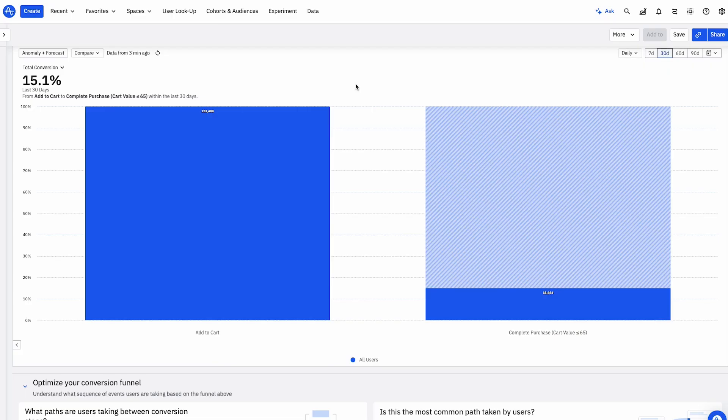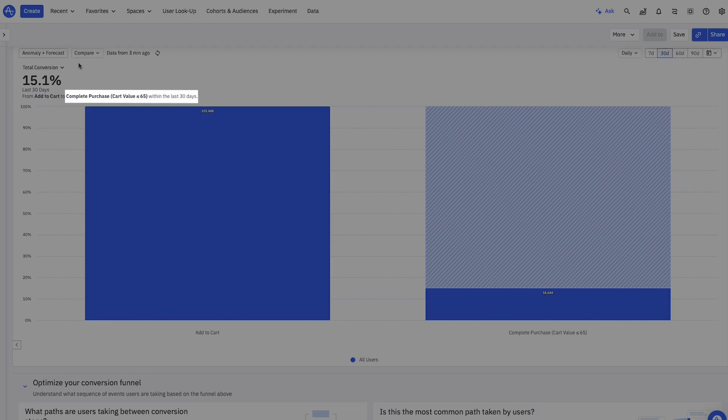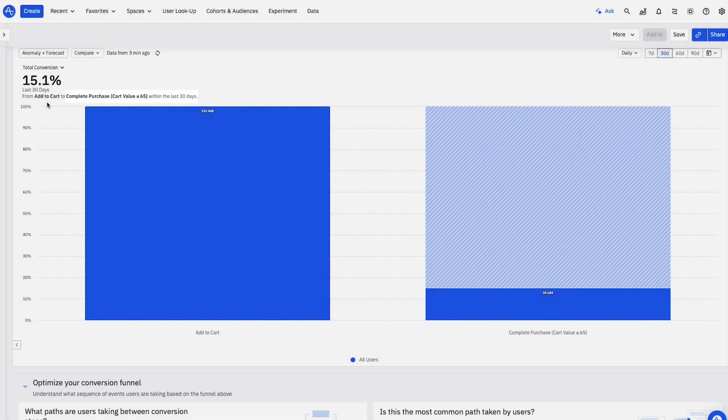Amplistore developers can now improve average order value by delivering personalized experiences. Using Amplitude, I see that 15% of my users spend less than $65 per order.